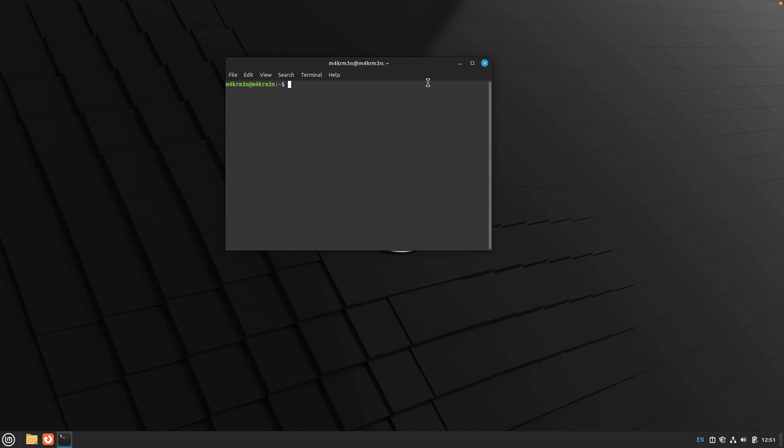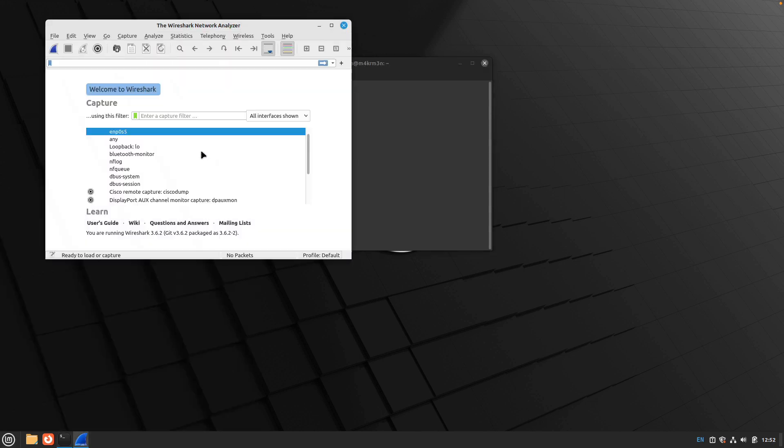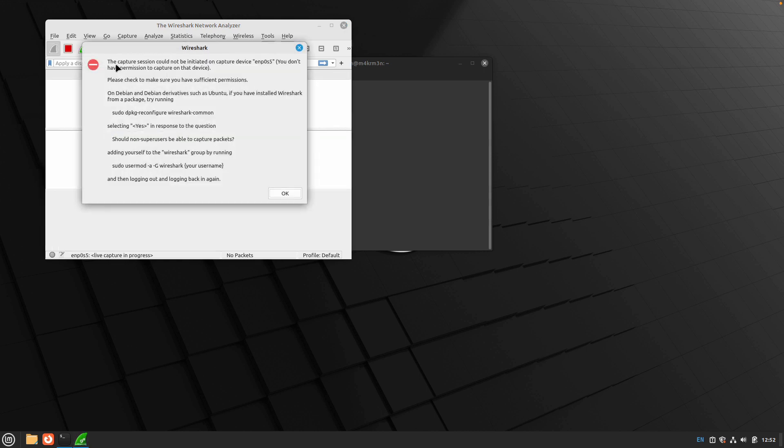Hello friends, welcome back to another video. In this video we are going to be taking a look at how we can run Wireshark without root privileges. If you have Wireshark installed on your system and you try to run Wireshark and start network capture, you will get this error message like you don't have permission to capture traffic on this device.